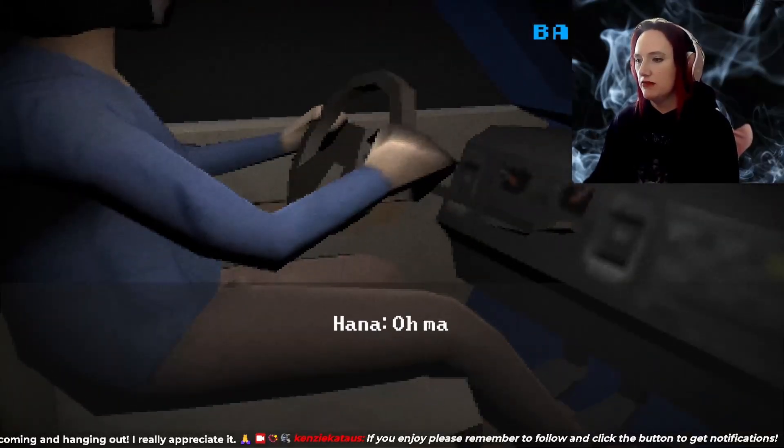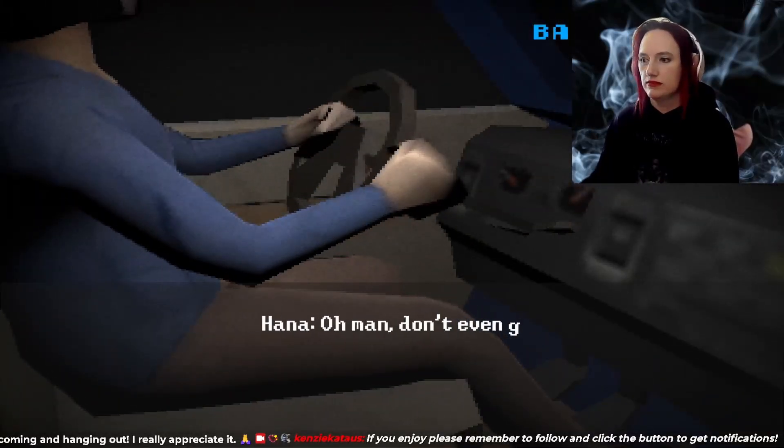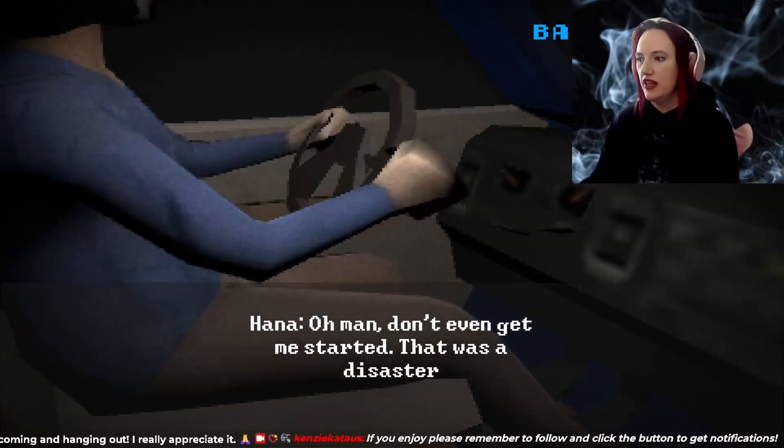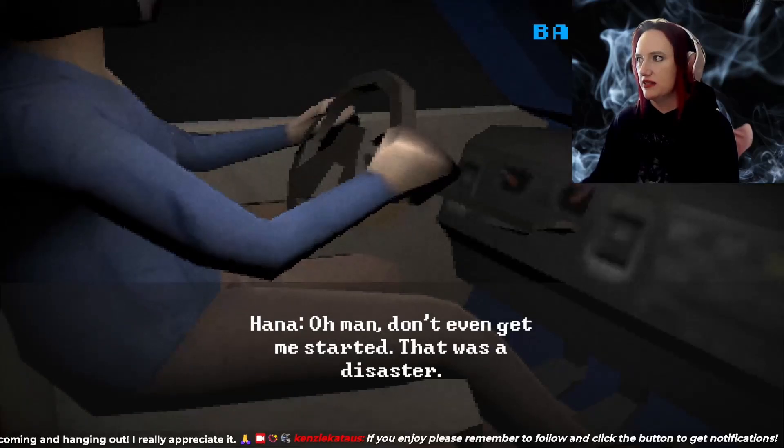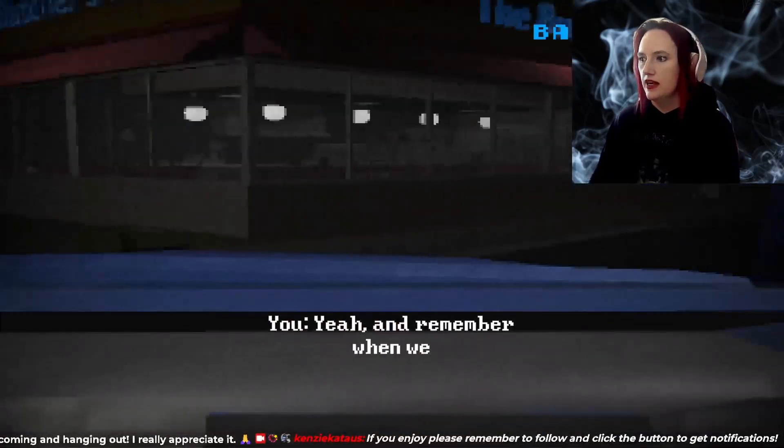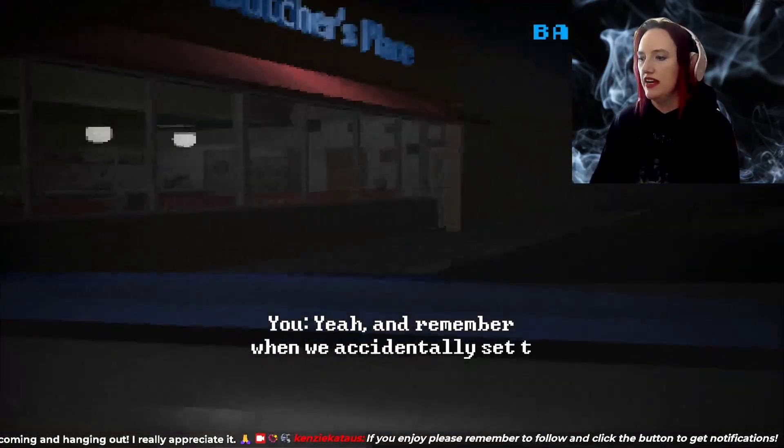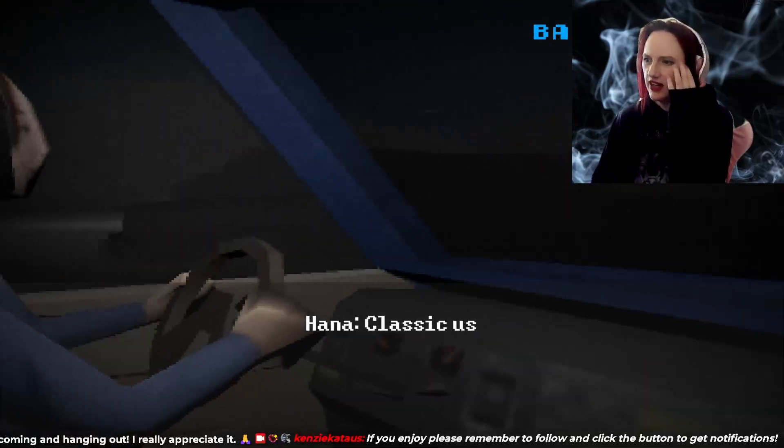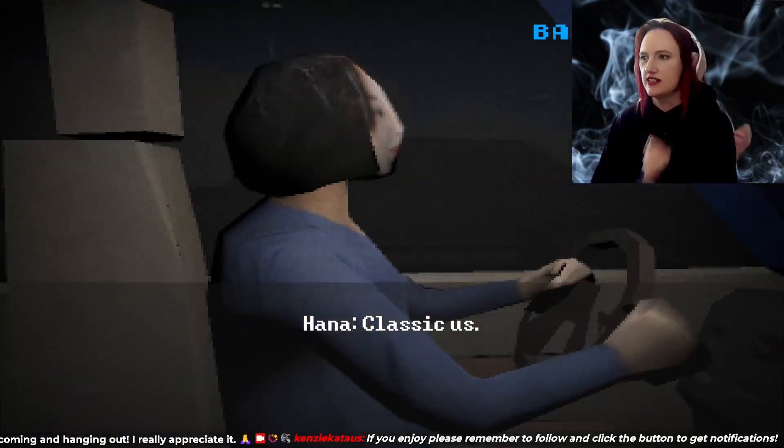You remember that time? Oh man, don't even get me started. That was a disaster. Yeah, remember when we accidentally set the grill on fire? Ha ha, classic. Tiny head.